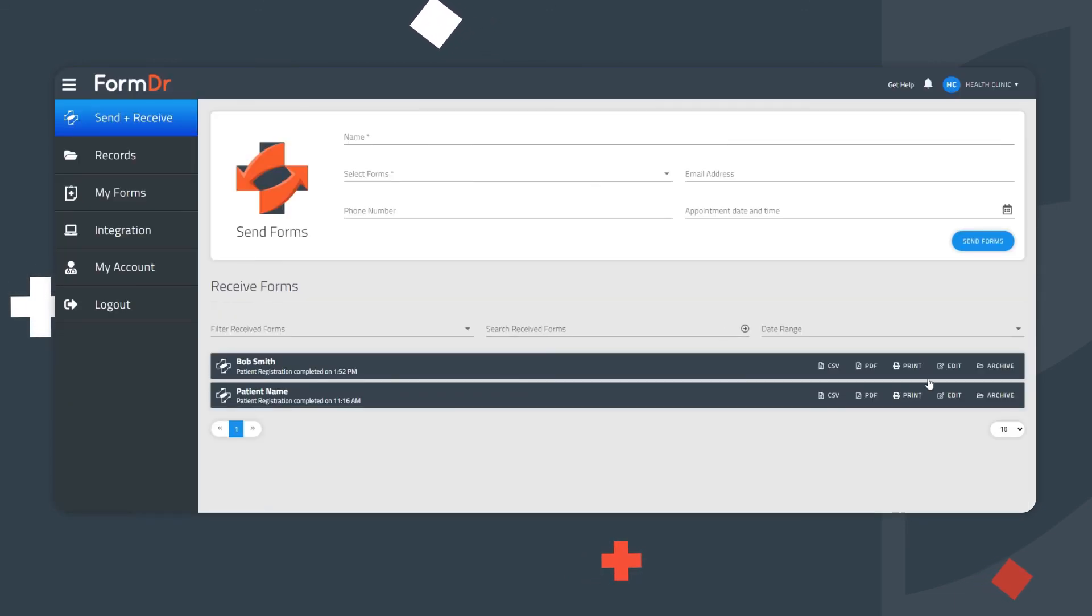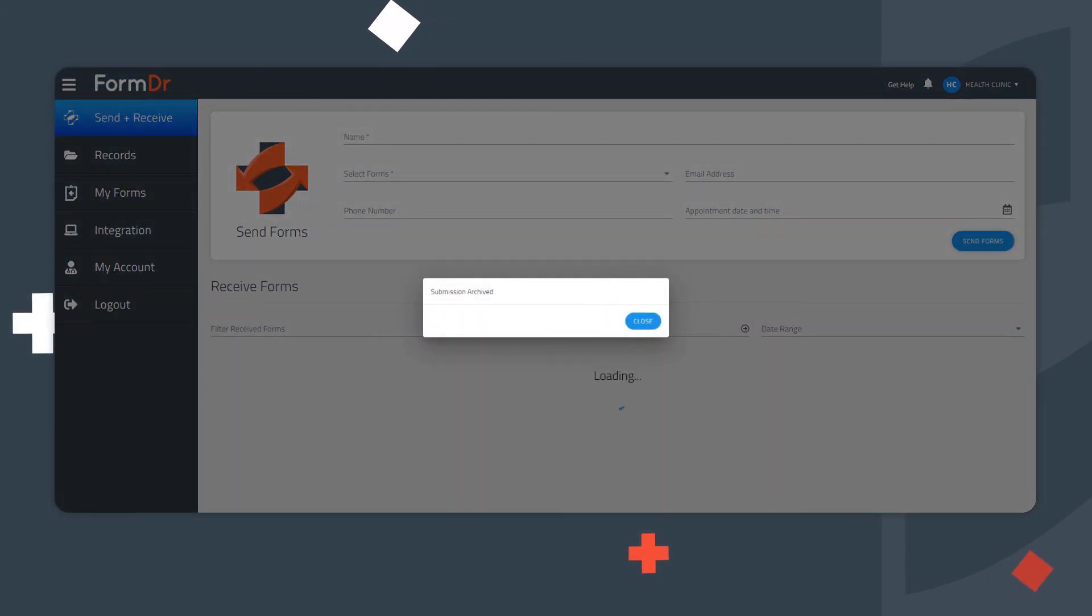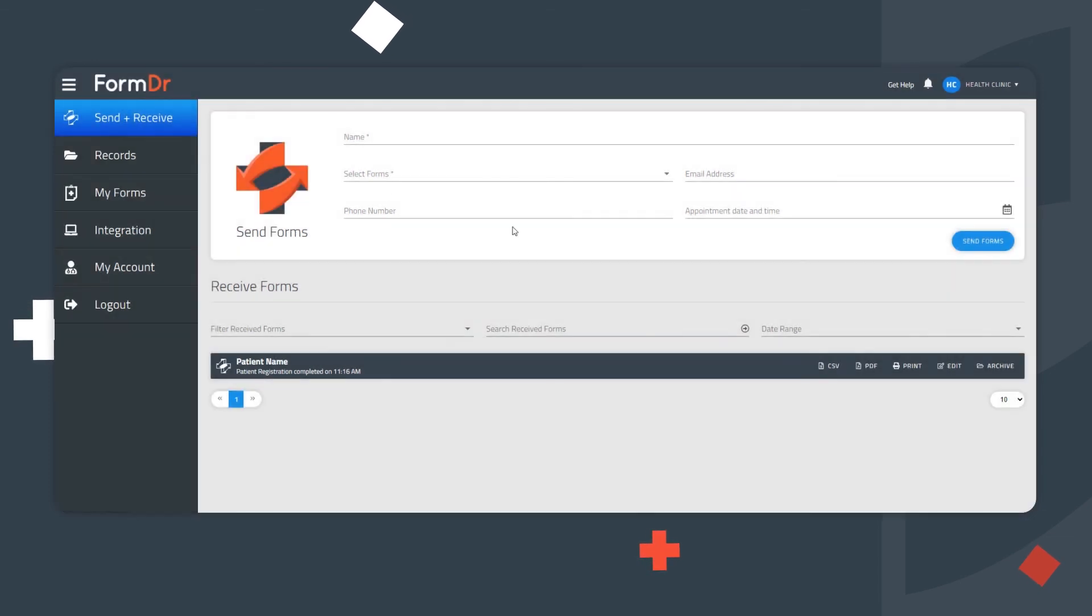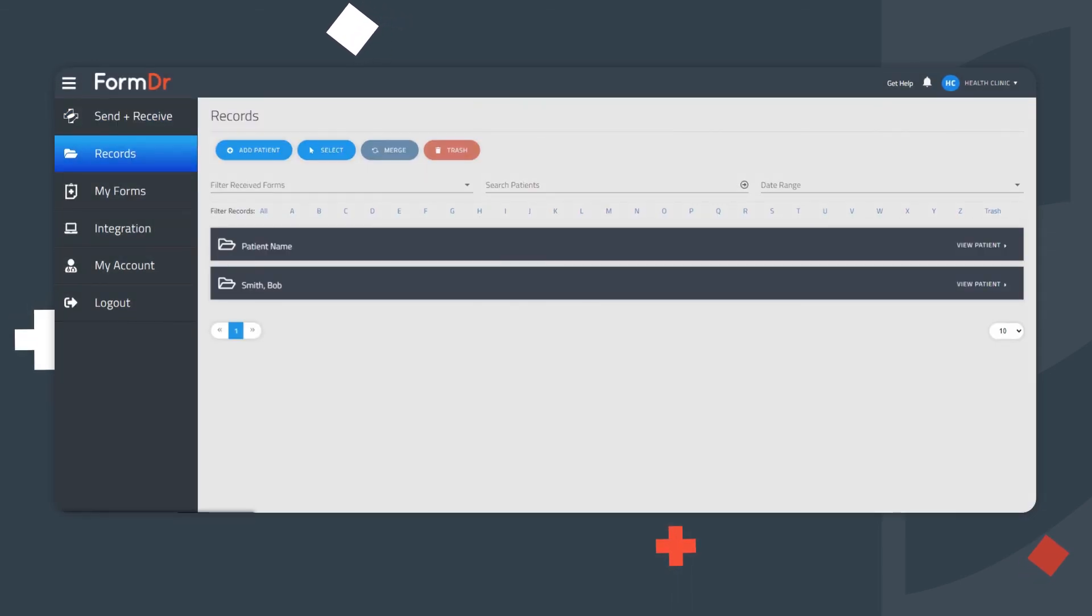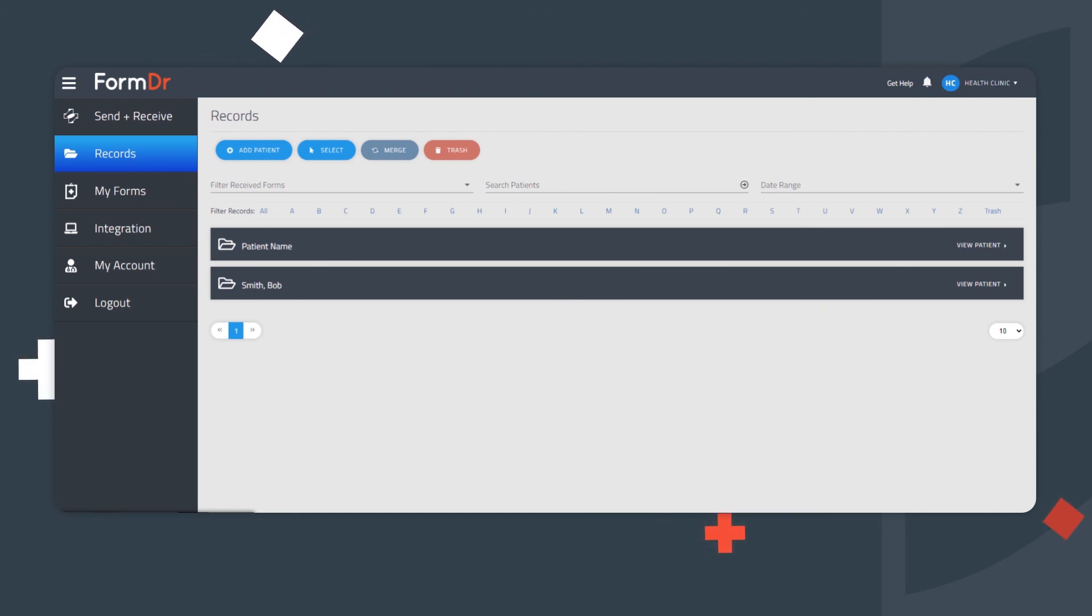The final step is to archive a submission to the patient's record. Simply click the Archive button to relocate it from the Send and Receive page. It is now stored under the Record tab of the account. This allows for a streamlined workflow, with only the most recent and pending submissions being visible in the Send and Receive area.